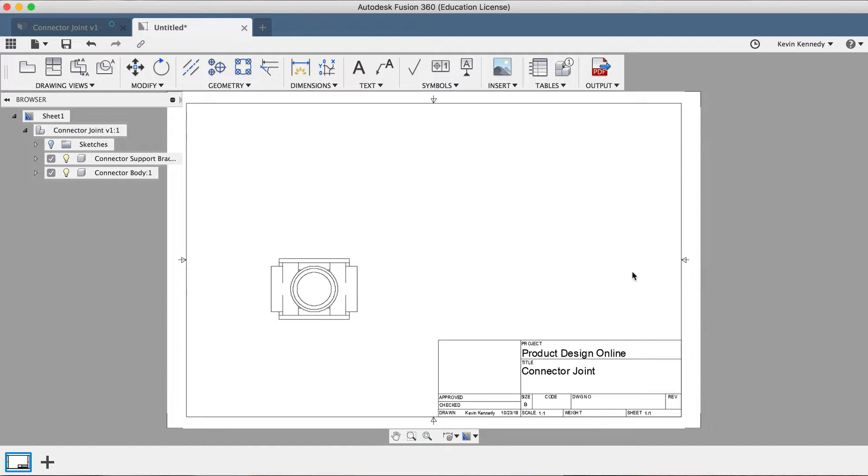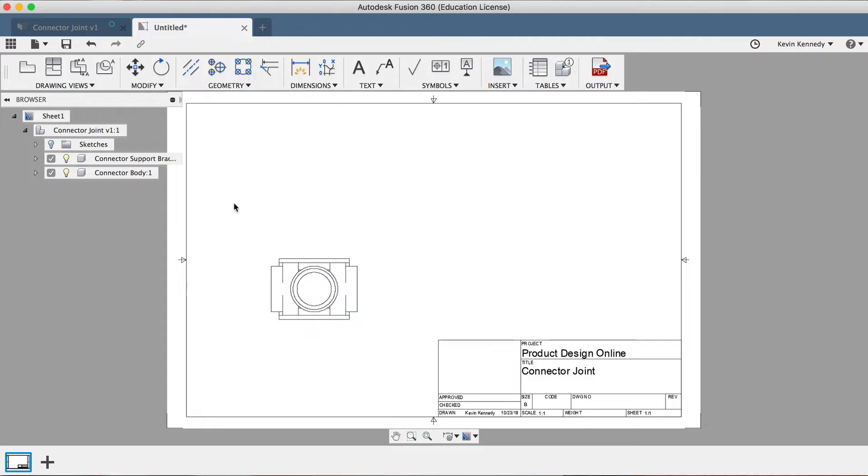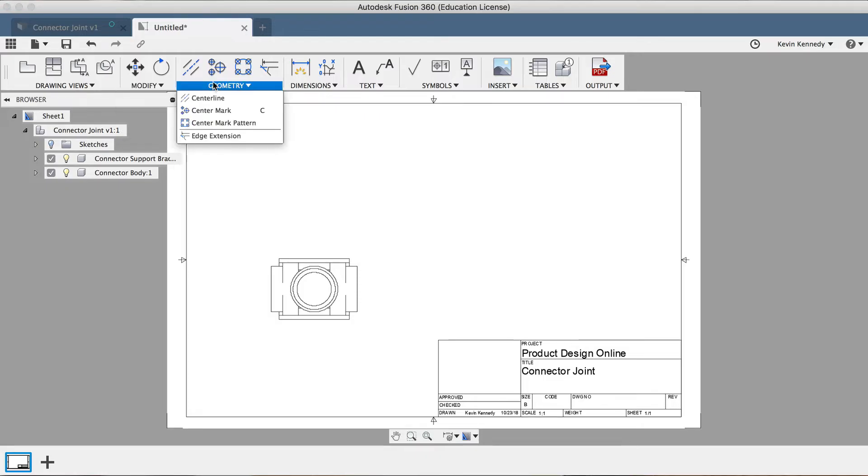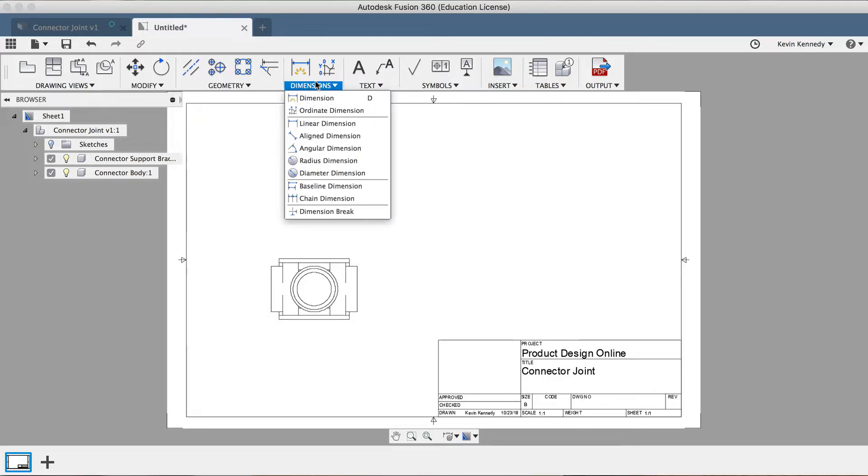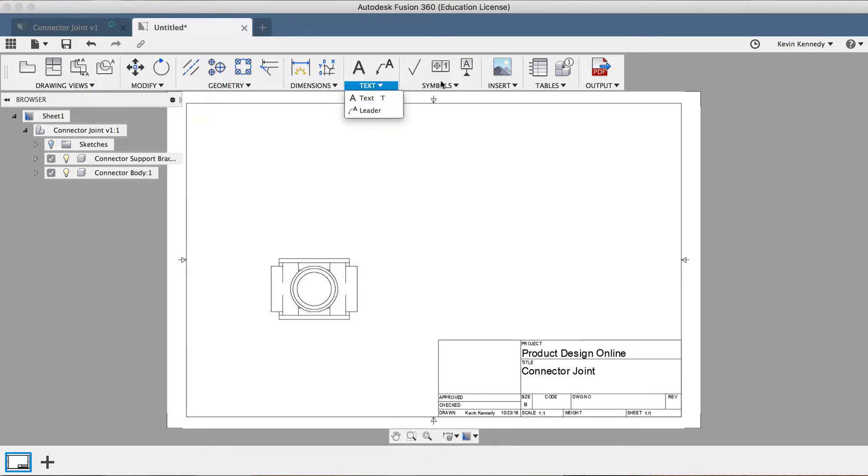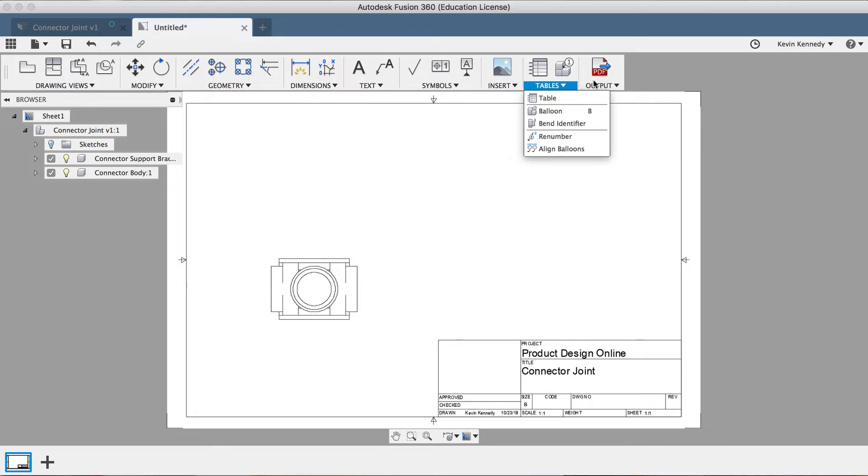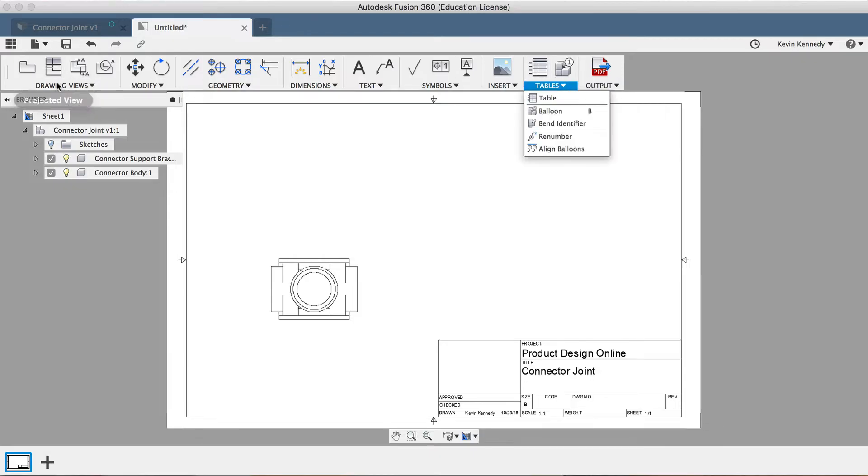Before we move any further, I want to point out that the Drawing Workspace is the only workspace in Fusion 360 that doesn't allow you to toggle back and forth between workspaces. You'll notice that the toolbar is a bit different, and there aren't quite as many options as the Model Workspace. It's really due in part that there aren't as many functions that you'll need to use with two-dimensional drawings.